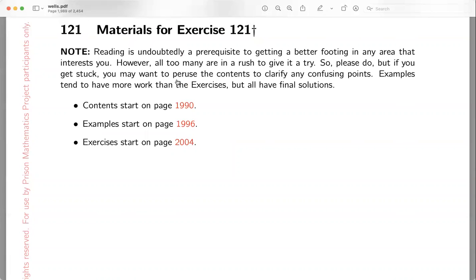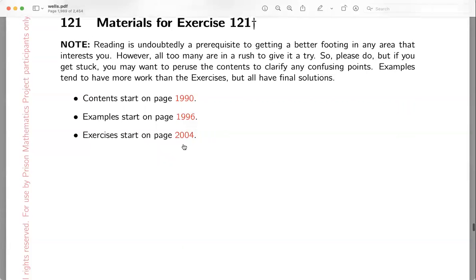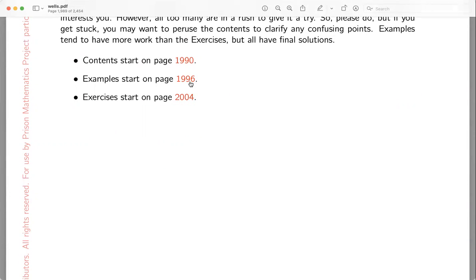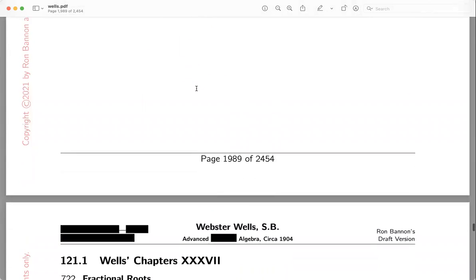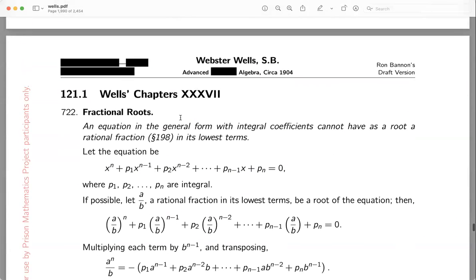Every single section is going to look like this: there's a little note at the beginning saying you need to read this. A lot of students don't read — they just want to get busy with the problems. There's content starting on page 1990, examples on page 1996, and then there are exercises. This video series will concentrate on just the examples. You're expected to read the document, and after reading the content and watching the examples, you should be ready to do the exercises.